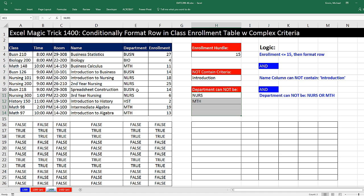But remember, the basis is, is this item either this or this? Or you could think of it as, is this item in this list? Now when we think of it that way, that's the perfect use for the MATCH function.